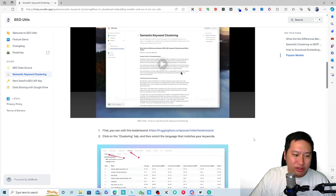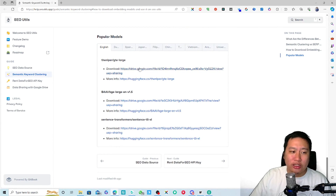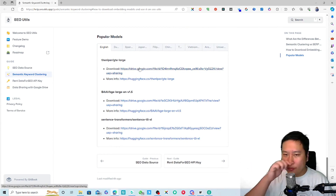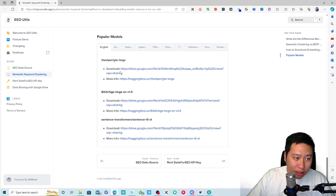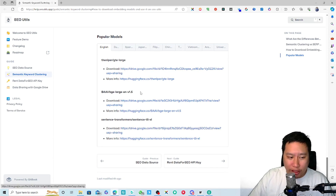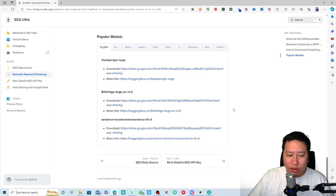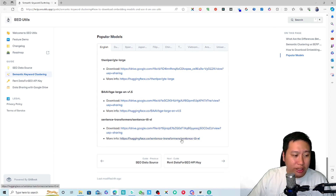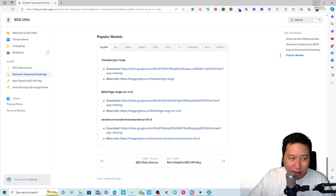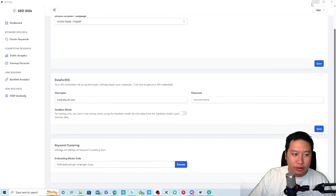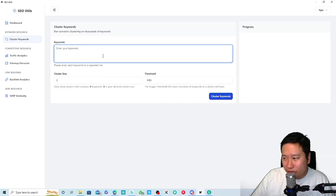The founder recommends certain keyword clustering models — you can scroll down and choose one of these. Just download it from the Google Drive link provided, and then you'll be able to use it. I'm not entirely sure what each sentence transformer does differently, so I just downloaded one of them to use.